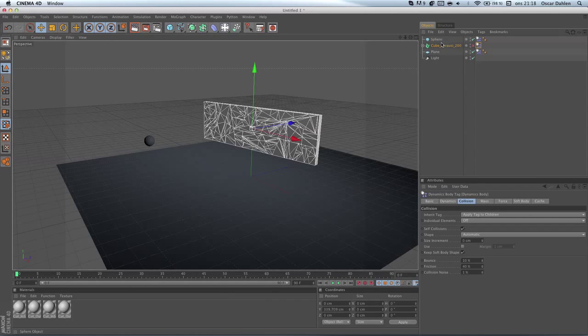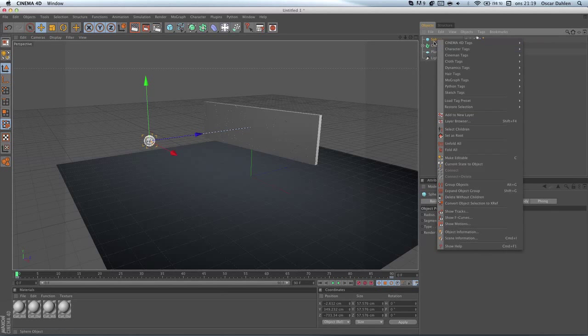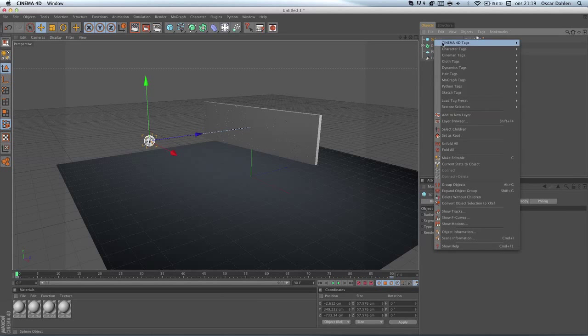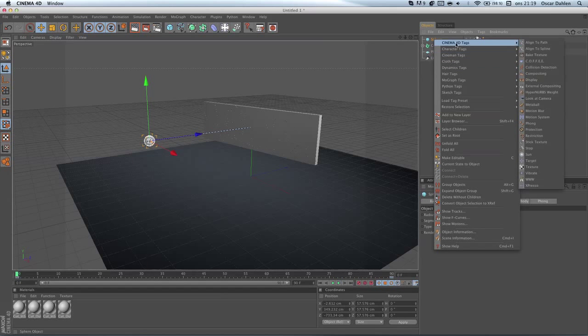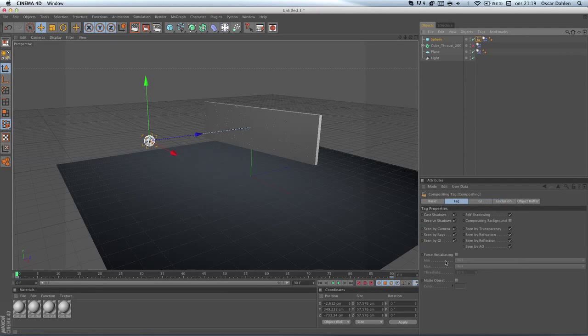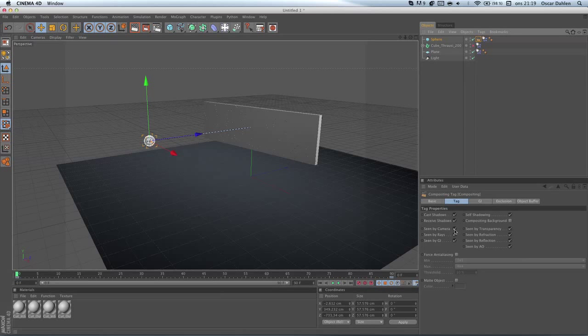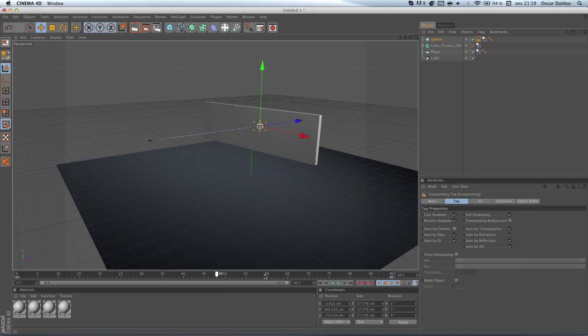And the last thing we're gonna do is go to the sphere, right click and add a Cinema 4D tags, compositing tag. And we're gonna hide this object from the camera by unchecking scene by camera here on tags.